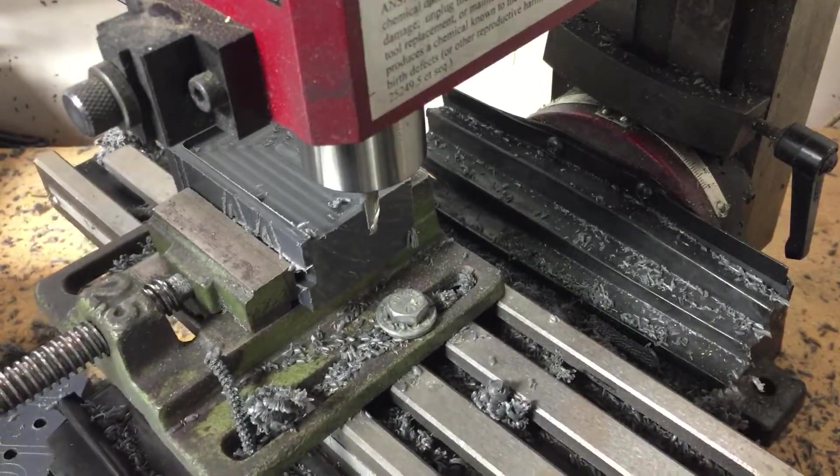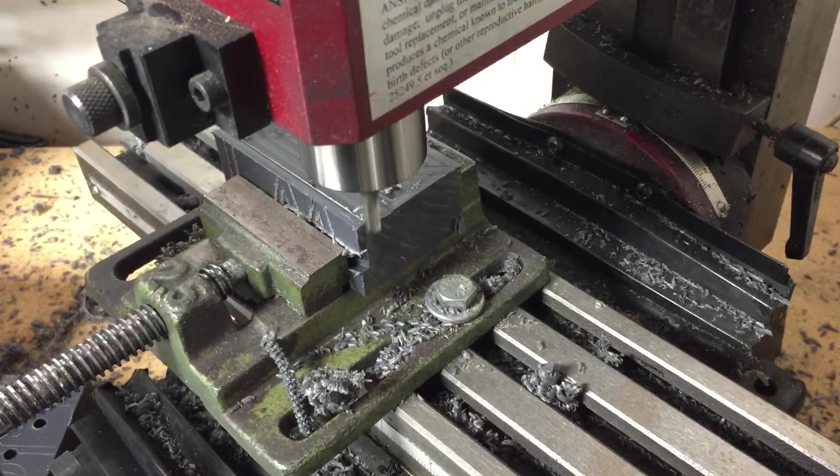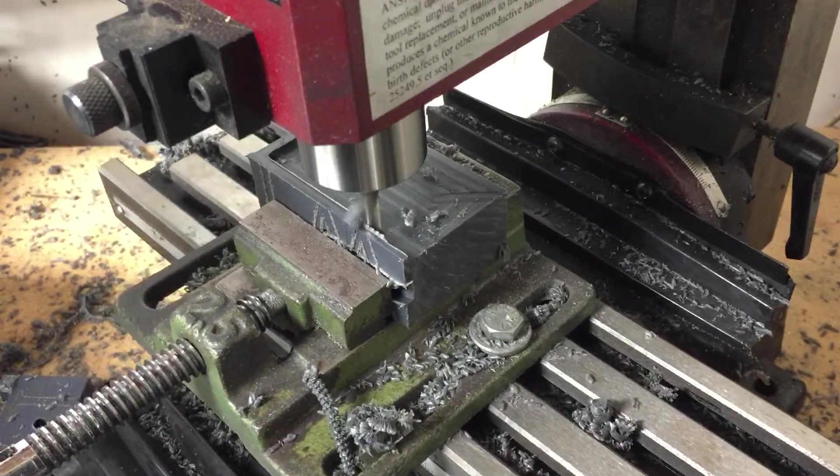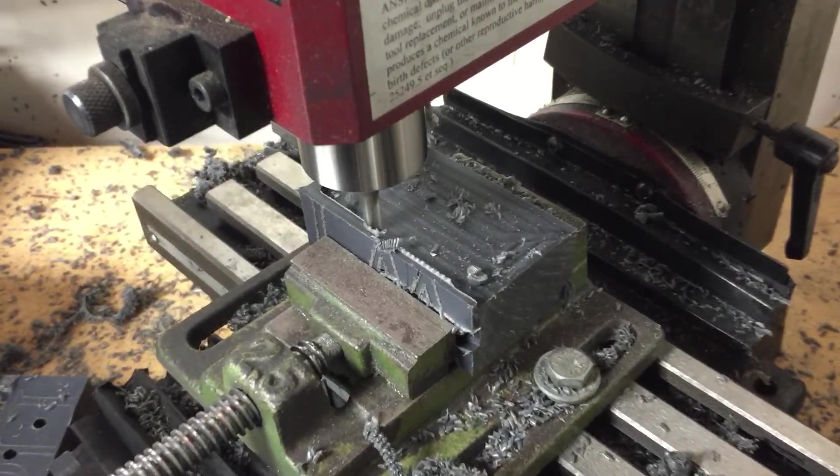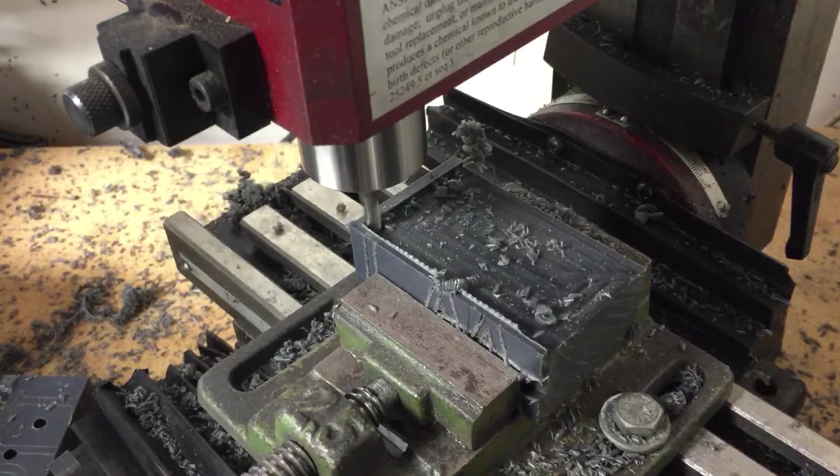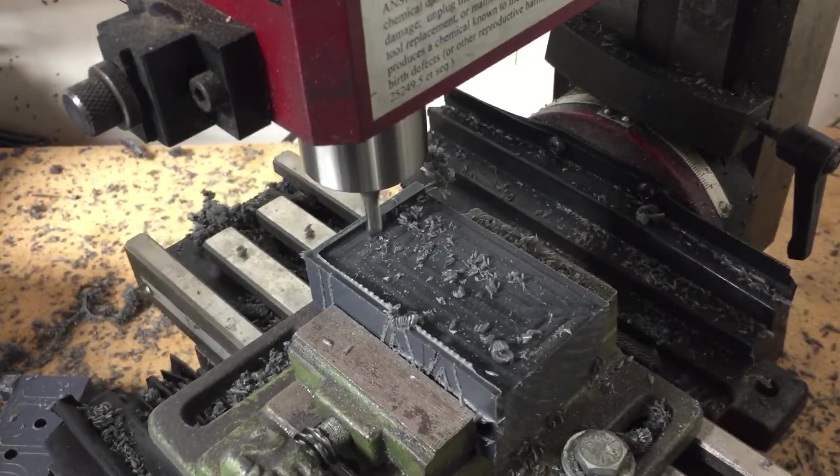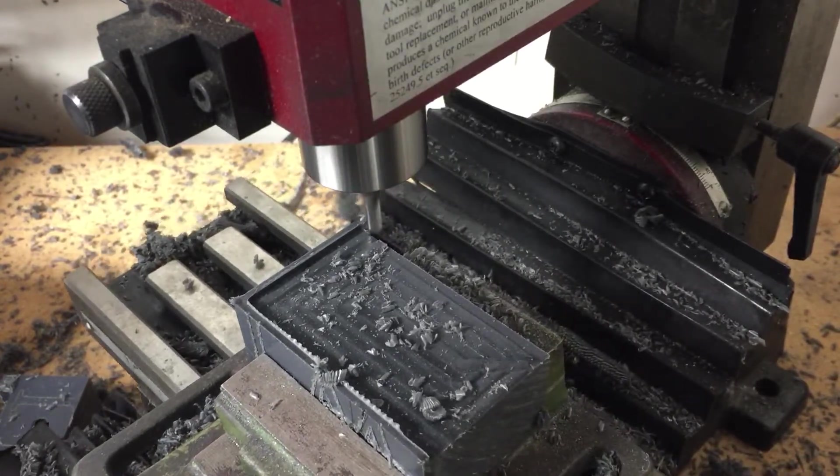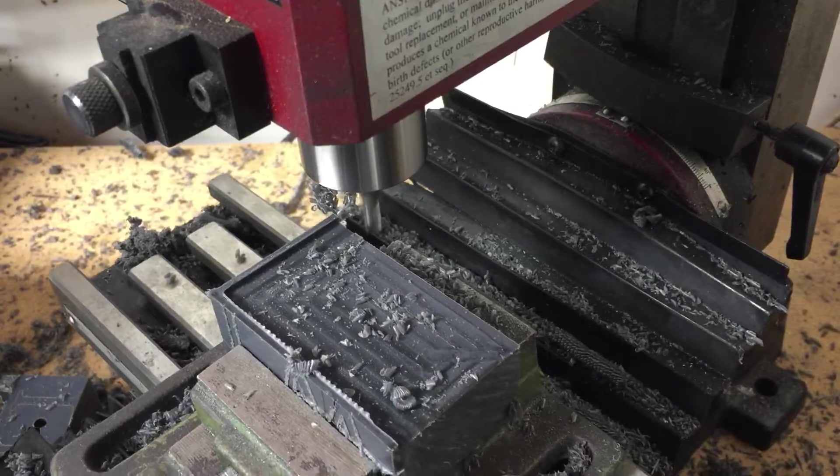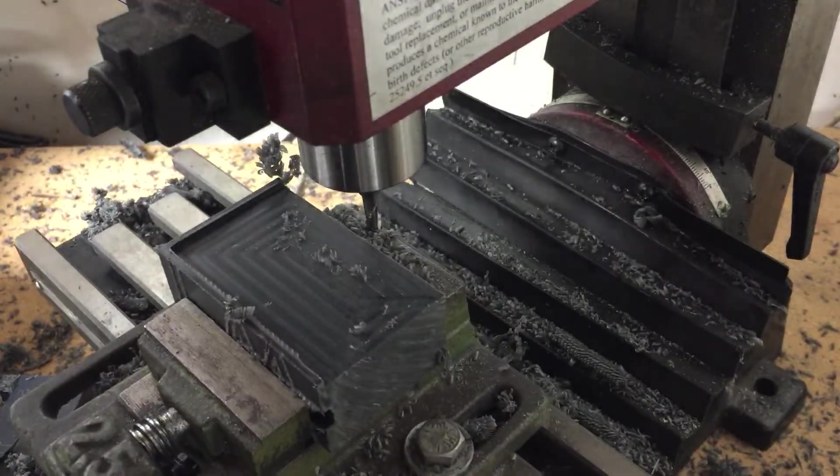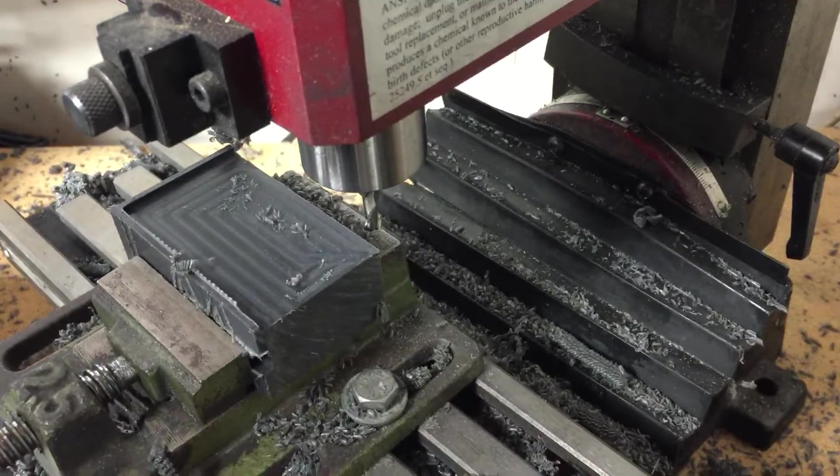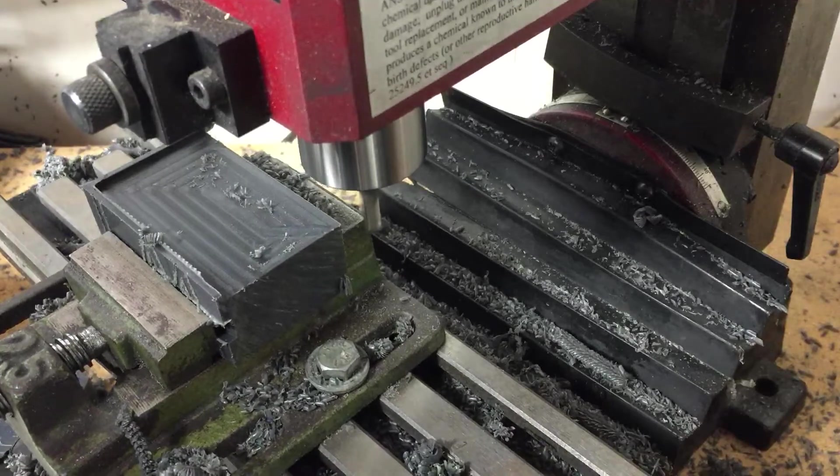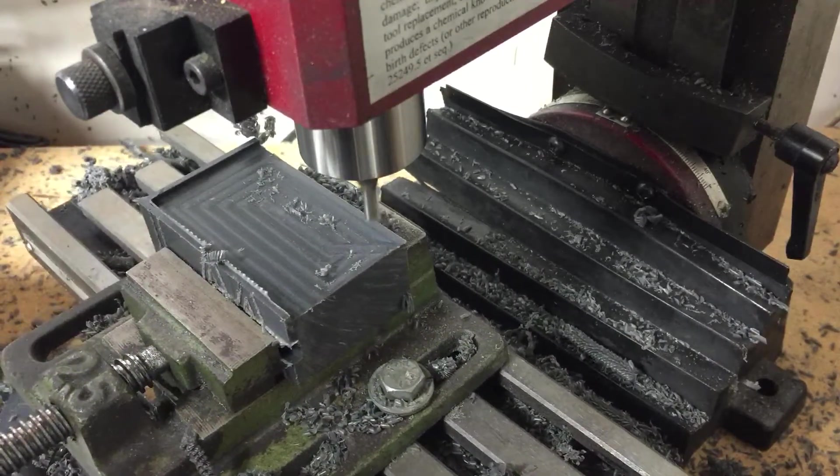You know what else would work really good for this? A fly cutter in one pass. Yeah, fly cutter. Wow, it would do really good here. Or anything other than a quarter inch end mill.